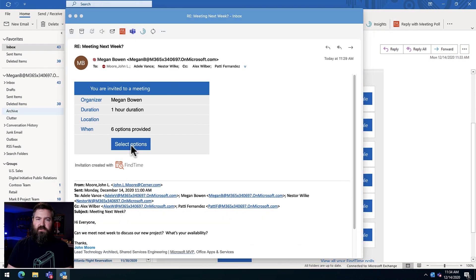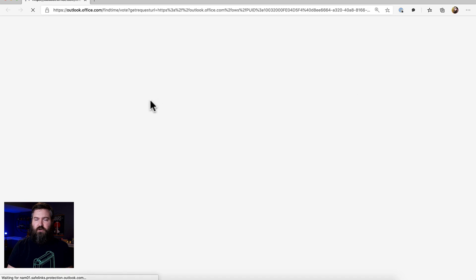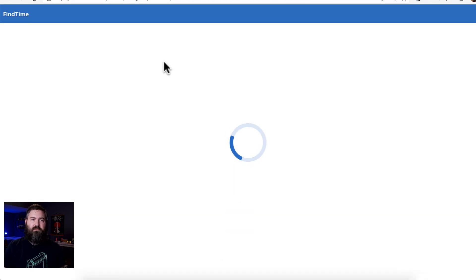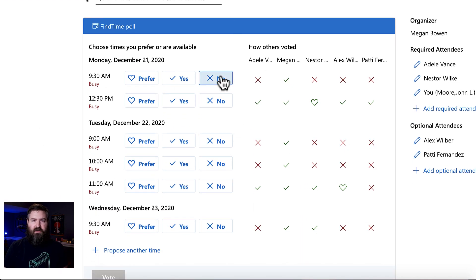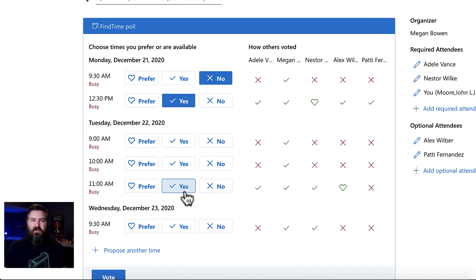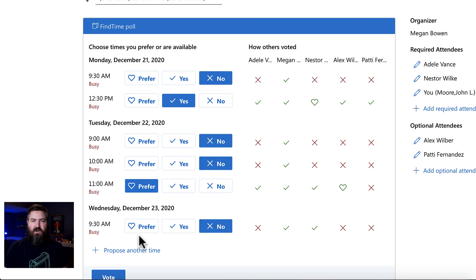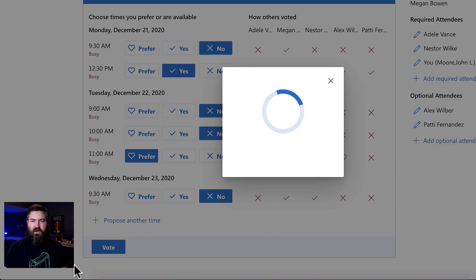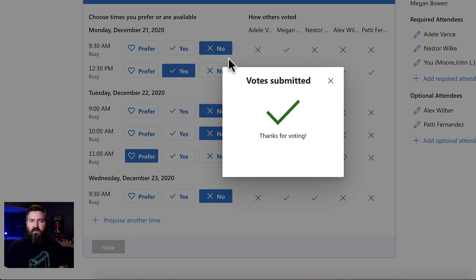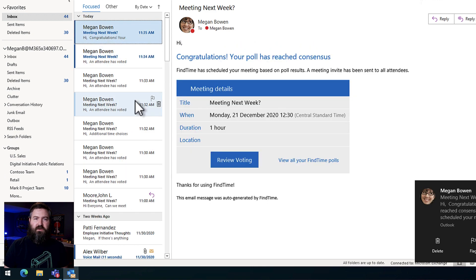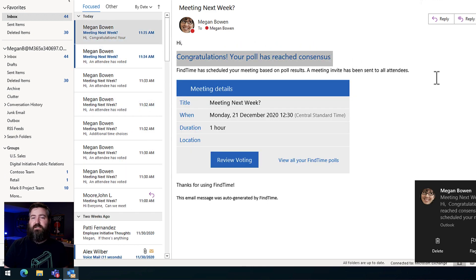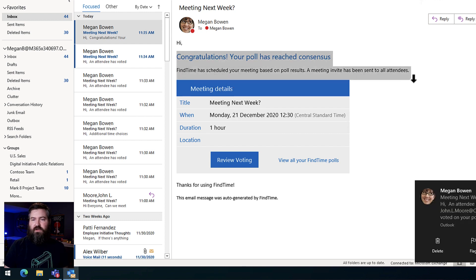So I'm going to open up here as John. I'm going to select the options. This opens up in my native Mac browser here and I can see when I'm available, when I'm busy. Let's just pretend that I'm free on some of these. So I'm going to say yes, I'm going to prefer that one and hit no on all the rest of them. And I will hit Vote. So I have voted. Now everybody has voted in this poll. Megan's going to get an email here that says, 'Congratulations, you've reached consensus.' So everybody has voted and it went ahead and scheduled the meeting for us.